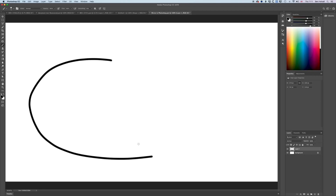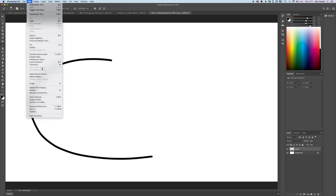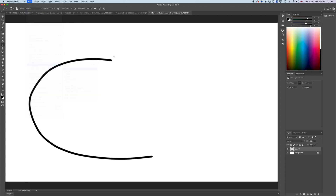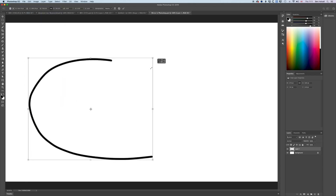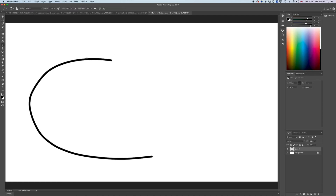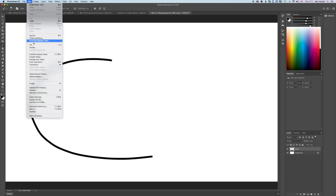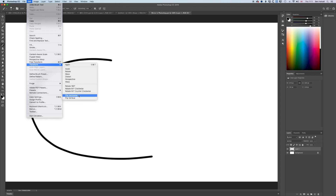Once we've drawn a shape, we have something we can transform. If I go to Edit > Transform > Scale I can modify the scale, and I can also do things under the Edit and Transform menu like flipping it horizontally or vertically.